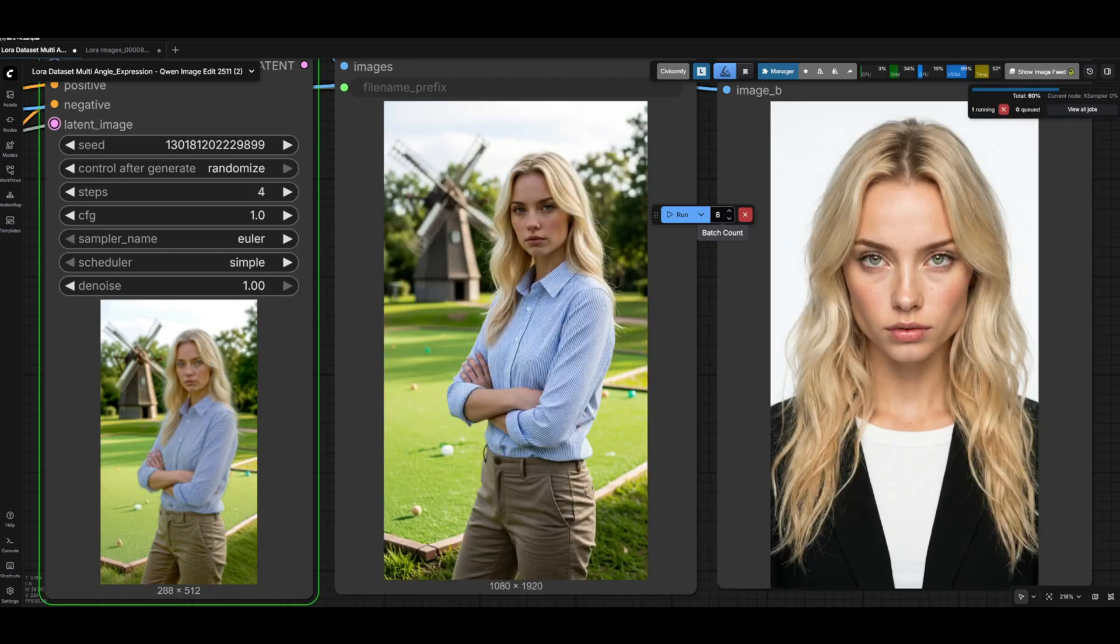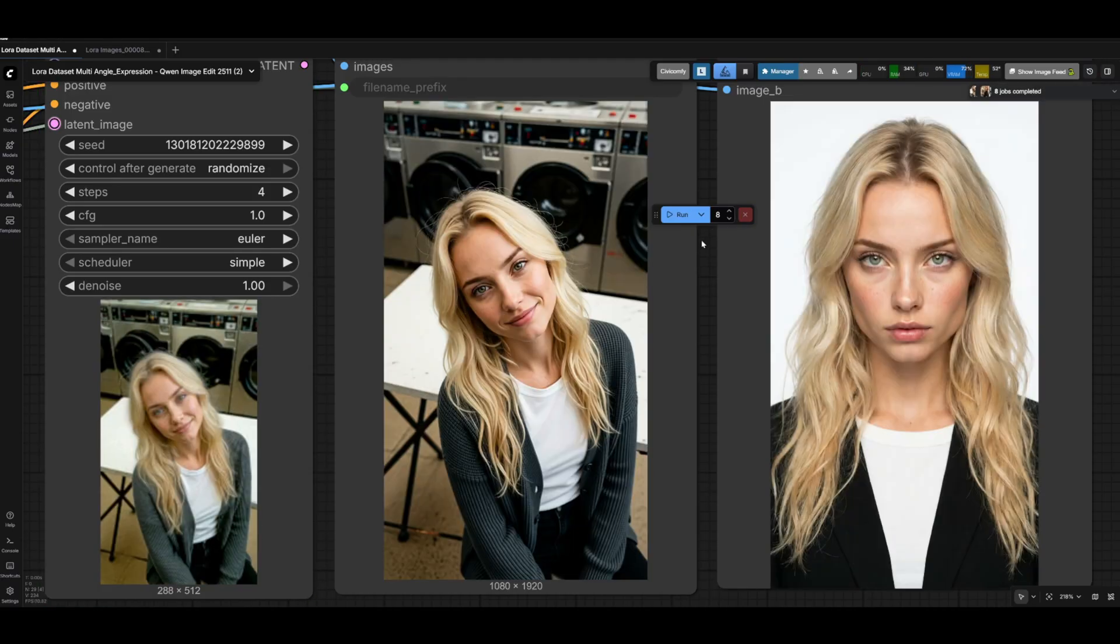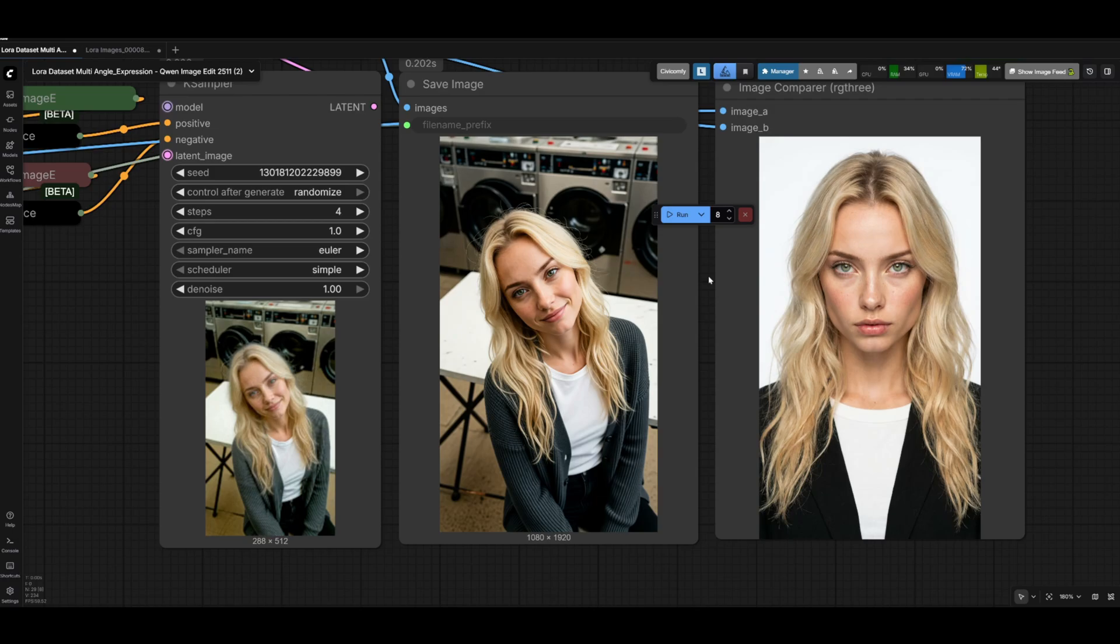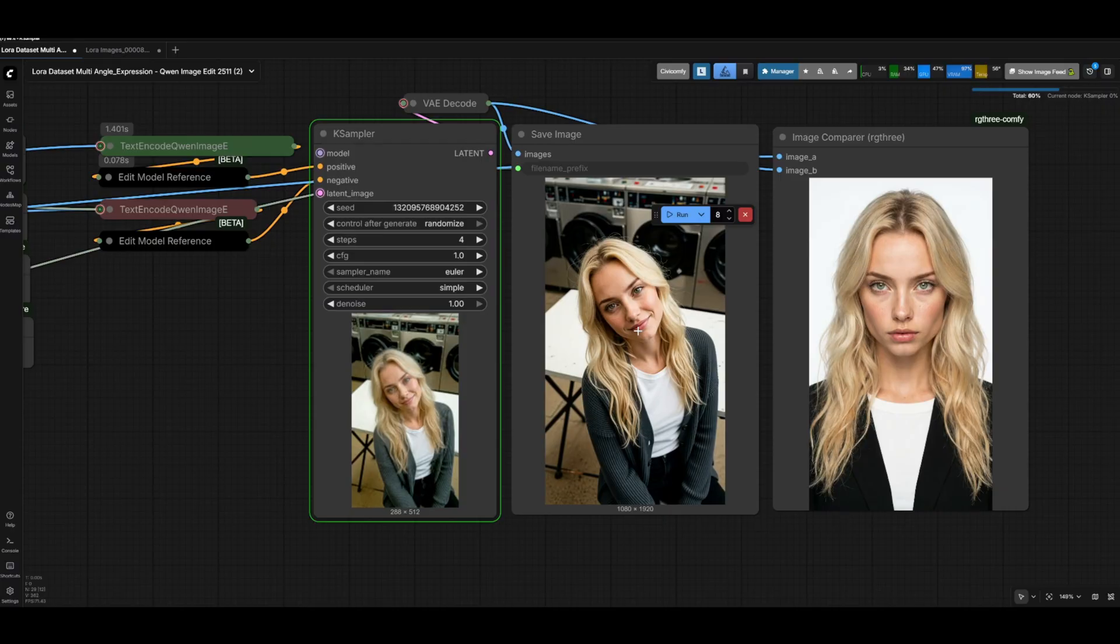From there you can pretty much scale your dataset to basically an infinite amount of images. If you think that you need let's say 60 images for your dataset, you could totally get to 60 using just these two workflows and have a pretty healthy split between portrait photographs and lifestyle photographs.